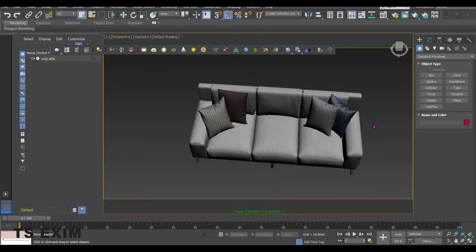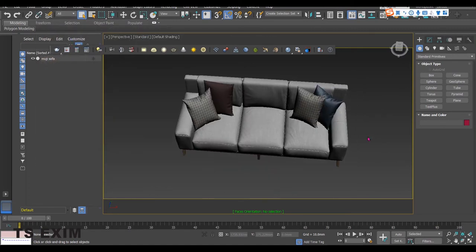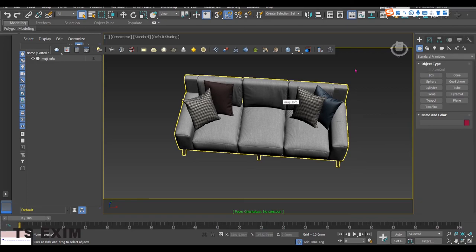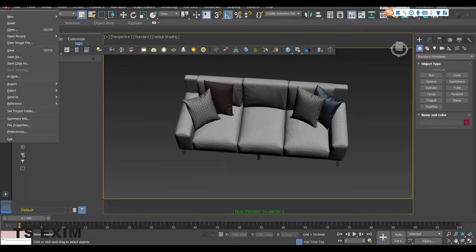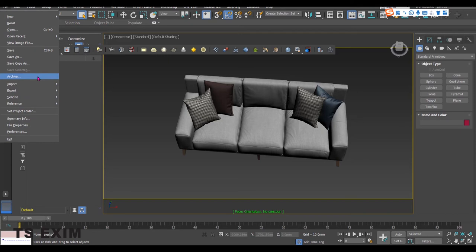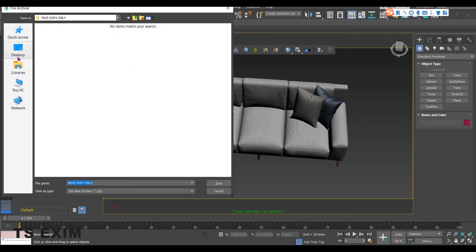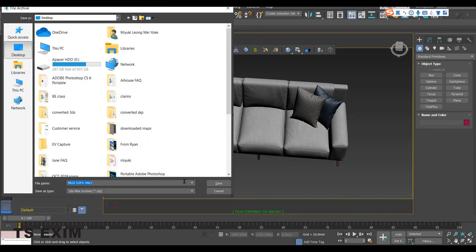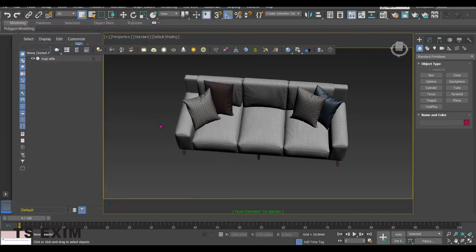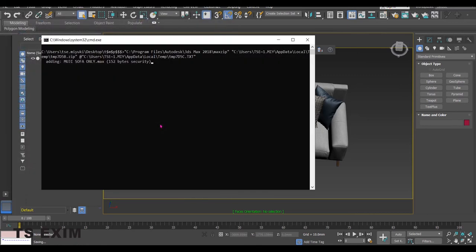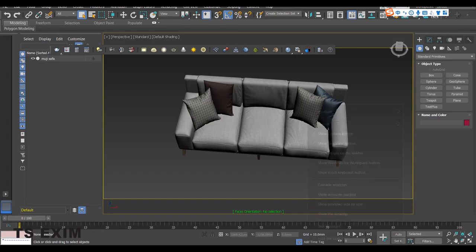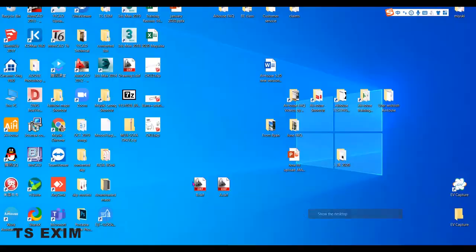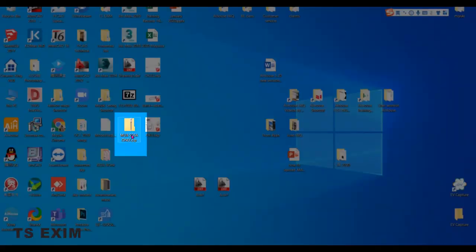Close material editor when it's done. Then the final step, go to File, Archive. Choose a save location and save. The model will be exported into .zip. Wait for the command to run and it will disappear when it's done. Alright, it's done now and we can close the 3D Max already.